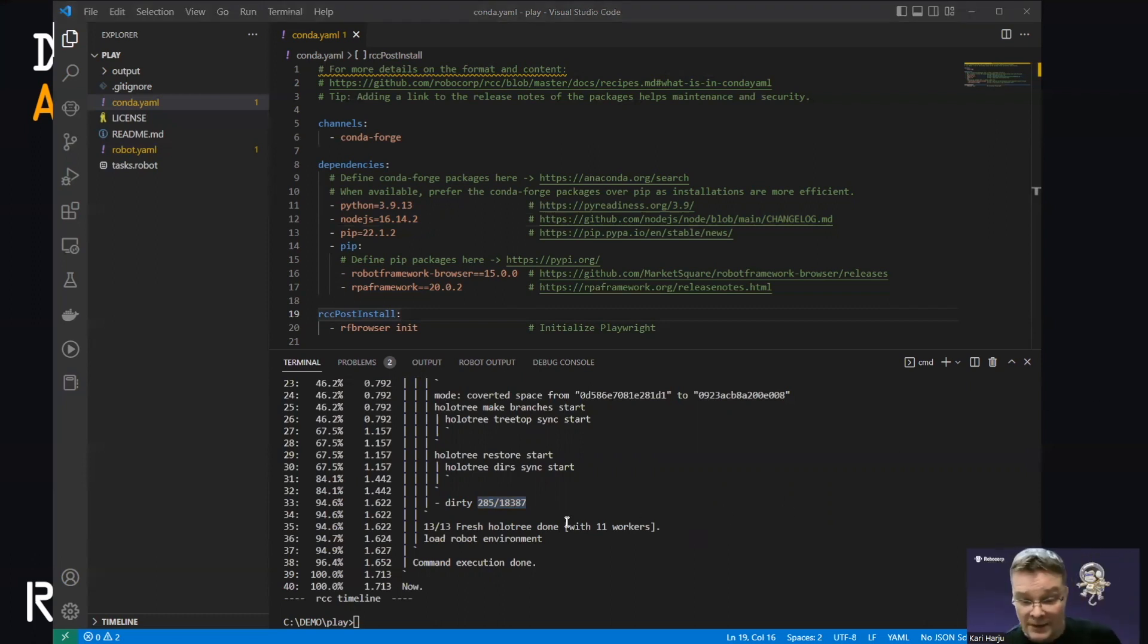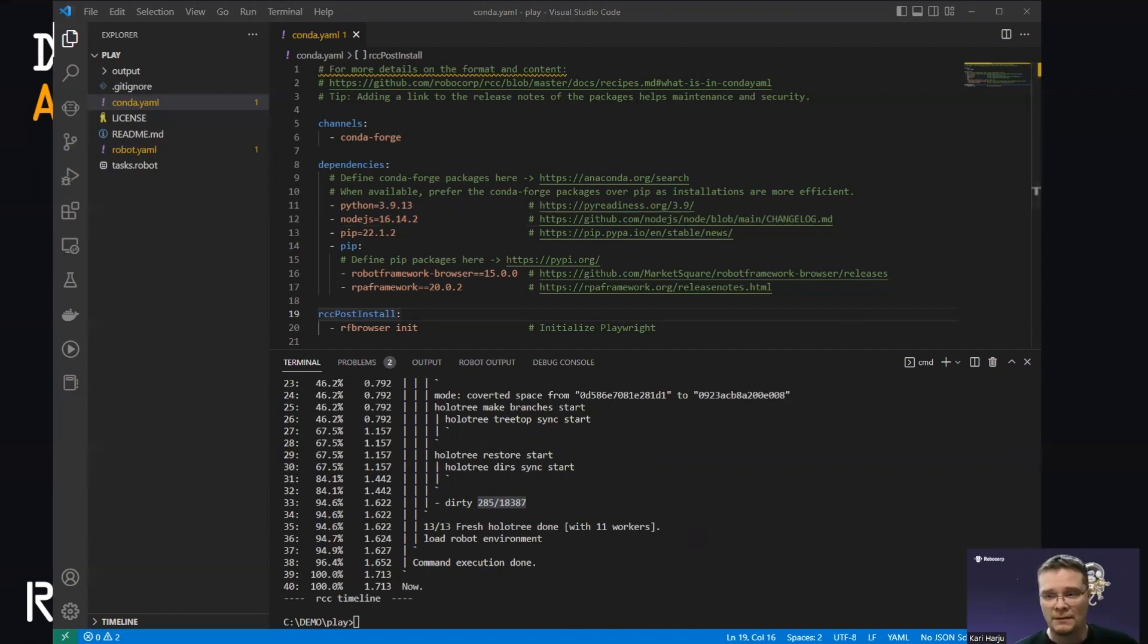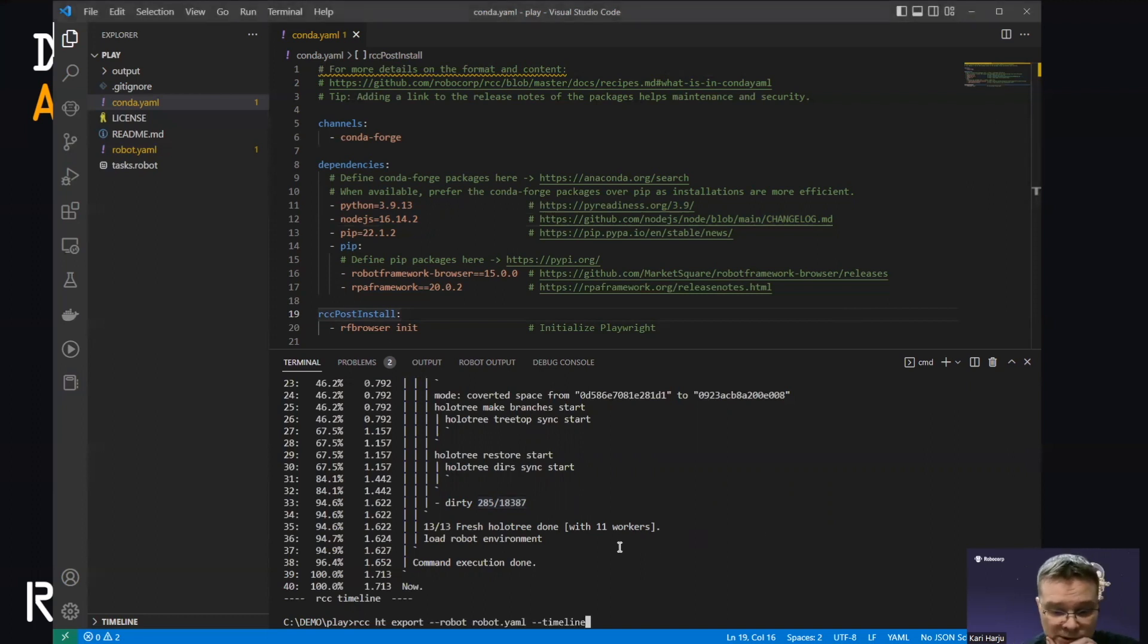So, okay, now we have environments in our cache, but we want to move them to another file, to another system. So let's package and export the environment for this robot.